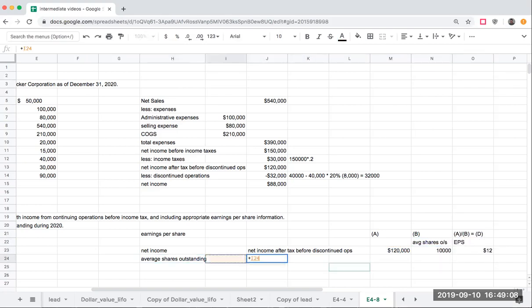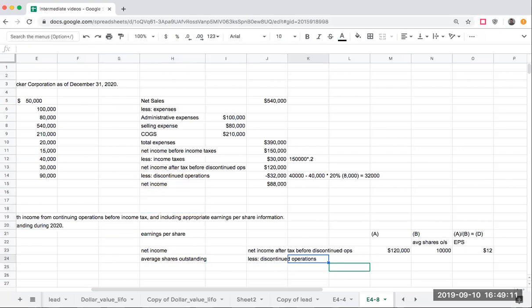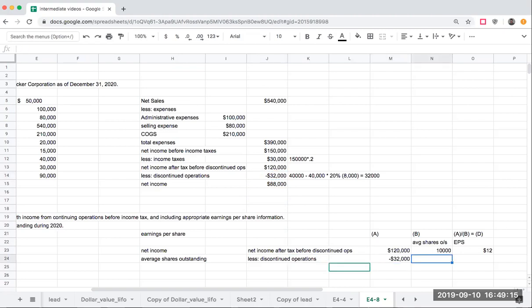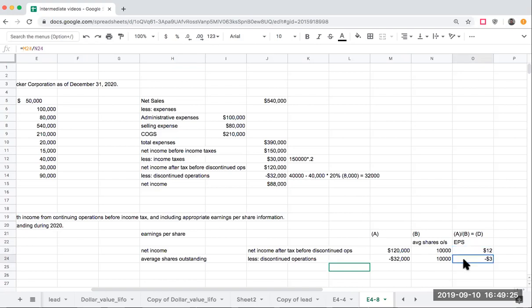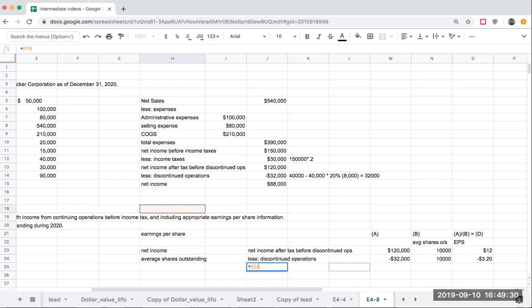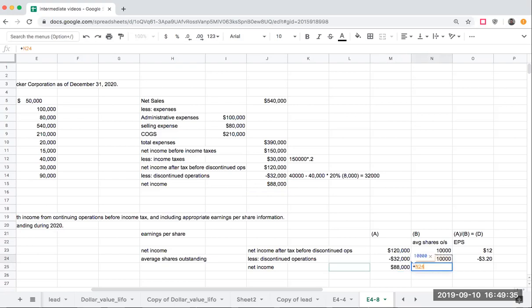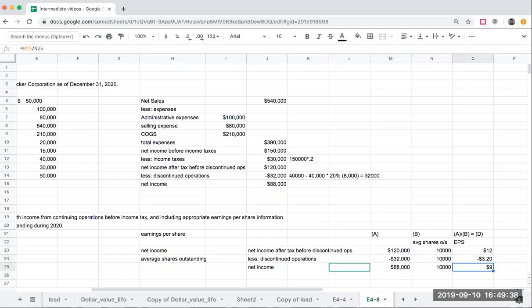The next one is going to be my discontinued operations. This was $32,000. My average shares outstanding is still the same. I'm now showing this in terms of my earnings per share. This will be roughly about $3.20. And then I'm going to get my net income of $88,000, divide this through, and that's where I'm going to get that number from.